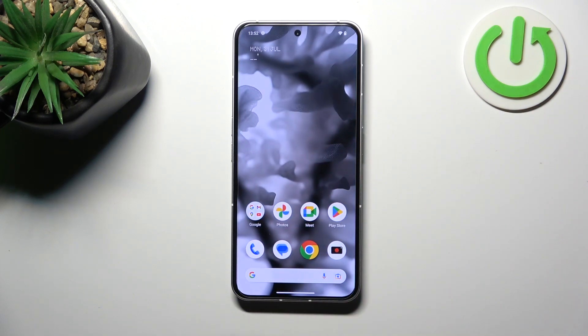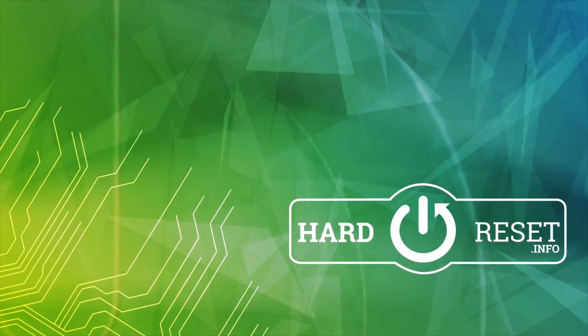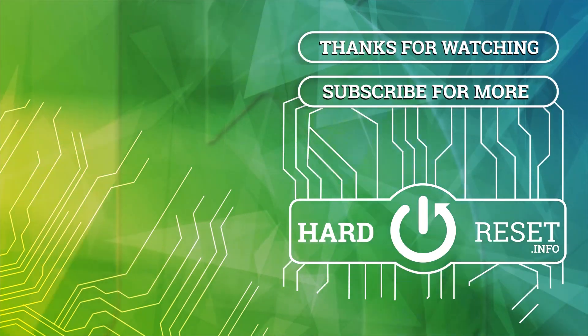And that's basically it. If you find this video helpful, please leave a like, comment, and subscribe. Thank you.